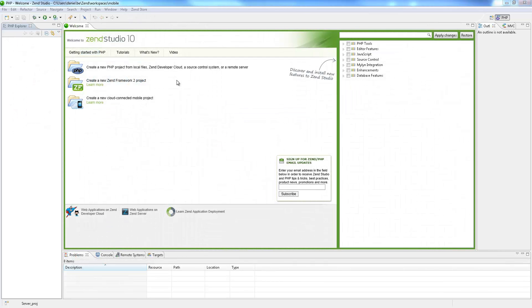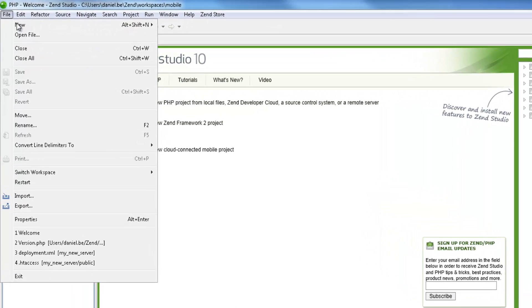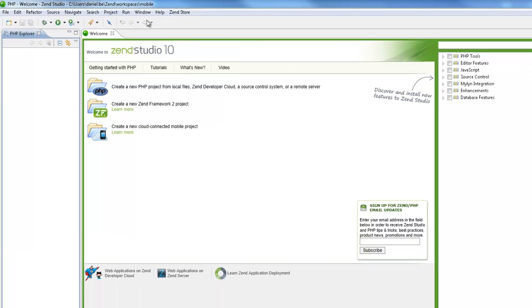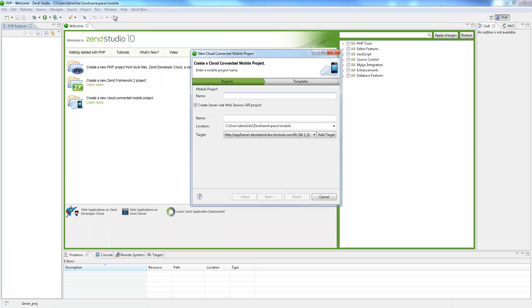So let's get started. Our first step is to create a new Cloud Connected Mobile Project in our workspace. To do this, select File, New, Cloud Connected Mobile Project in the menu bar.